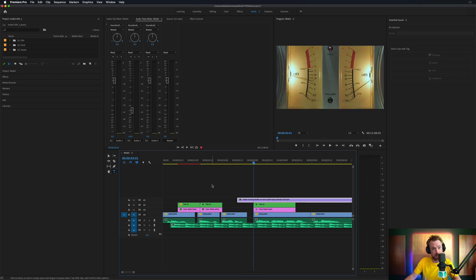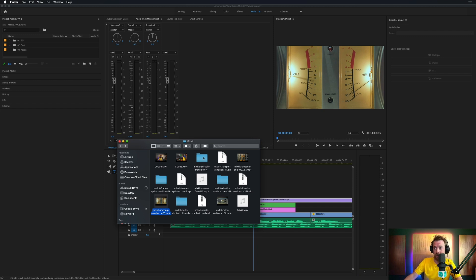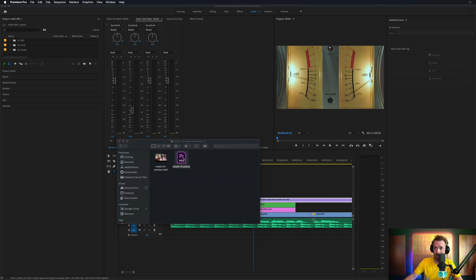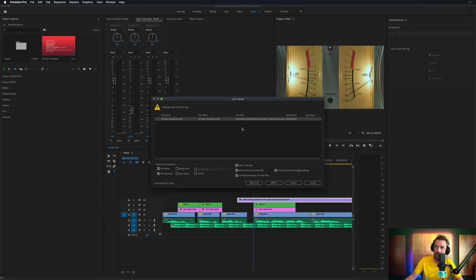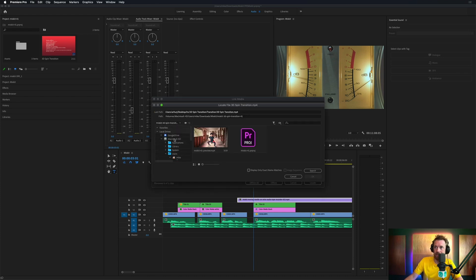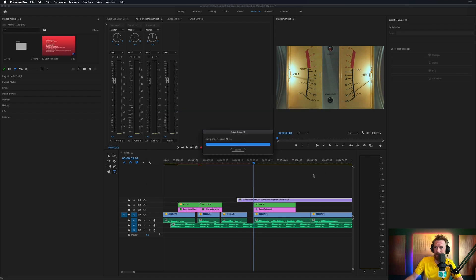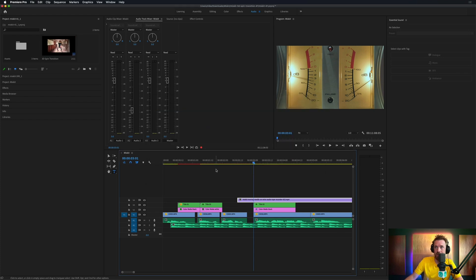Now we want one of those funky transitions. We've got the 3D spin transition — it's a Premiere Pro project. Let's load it up. It says 'convert project' — sometimes these projects were made in a previous version of Premiere Pro, no worries, just click OK. Then if it can't find something, we need to locate it on disk. It's automatically found it for me, which is amazing — sometimes you'll need to navigate to the folder. If it finds it straight away, click OK and you're ready to go.